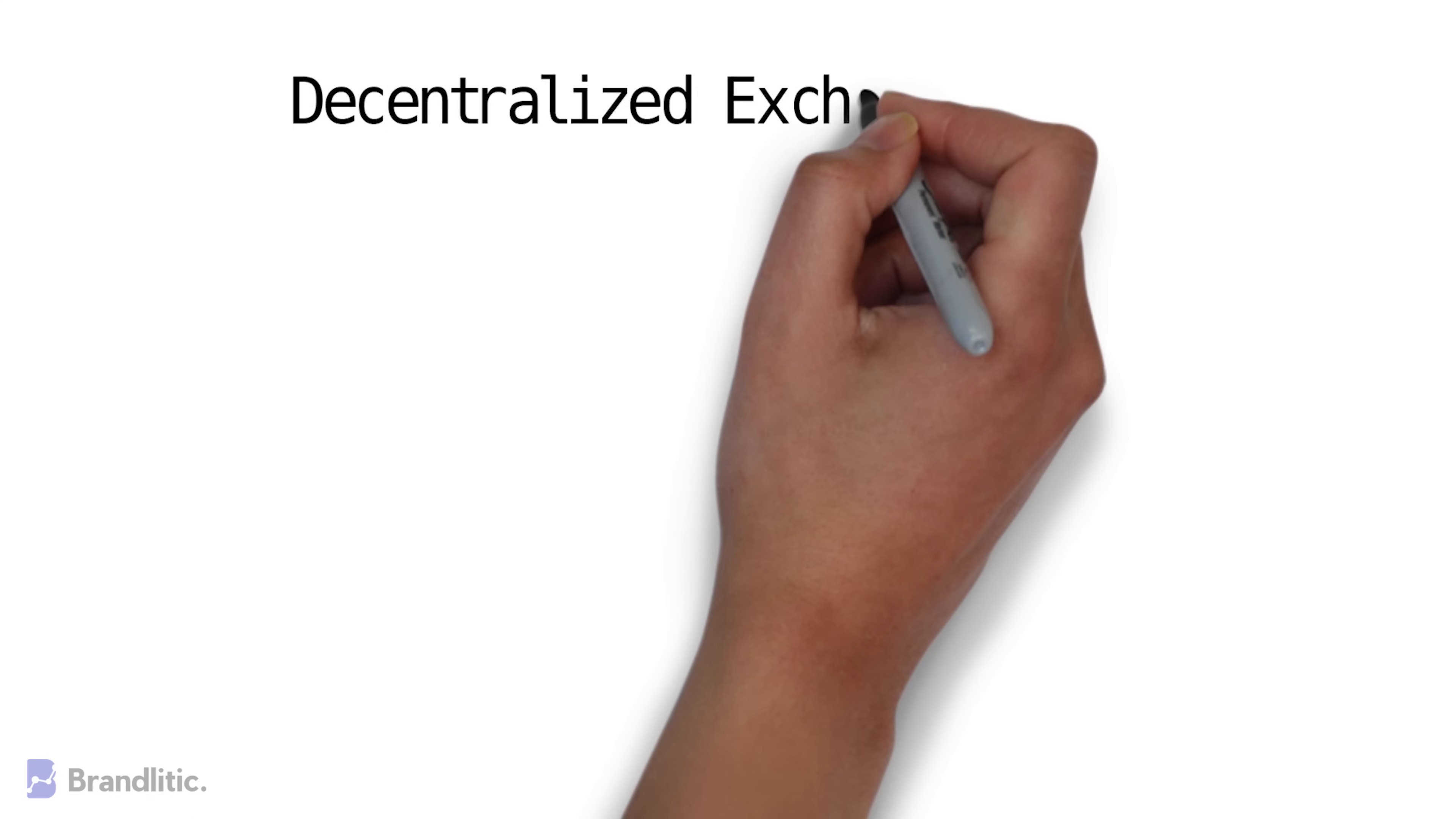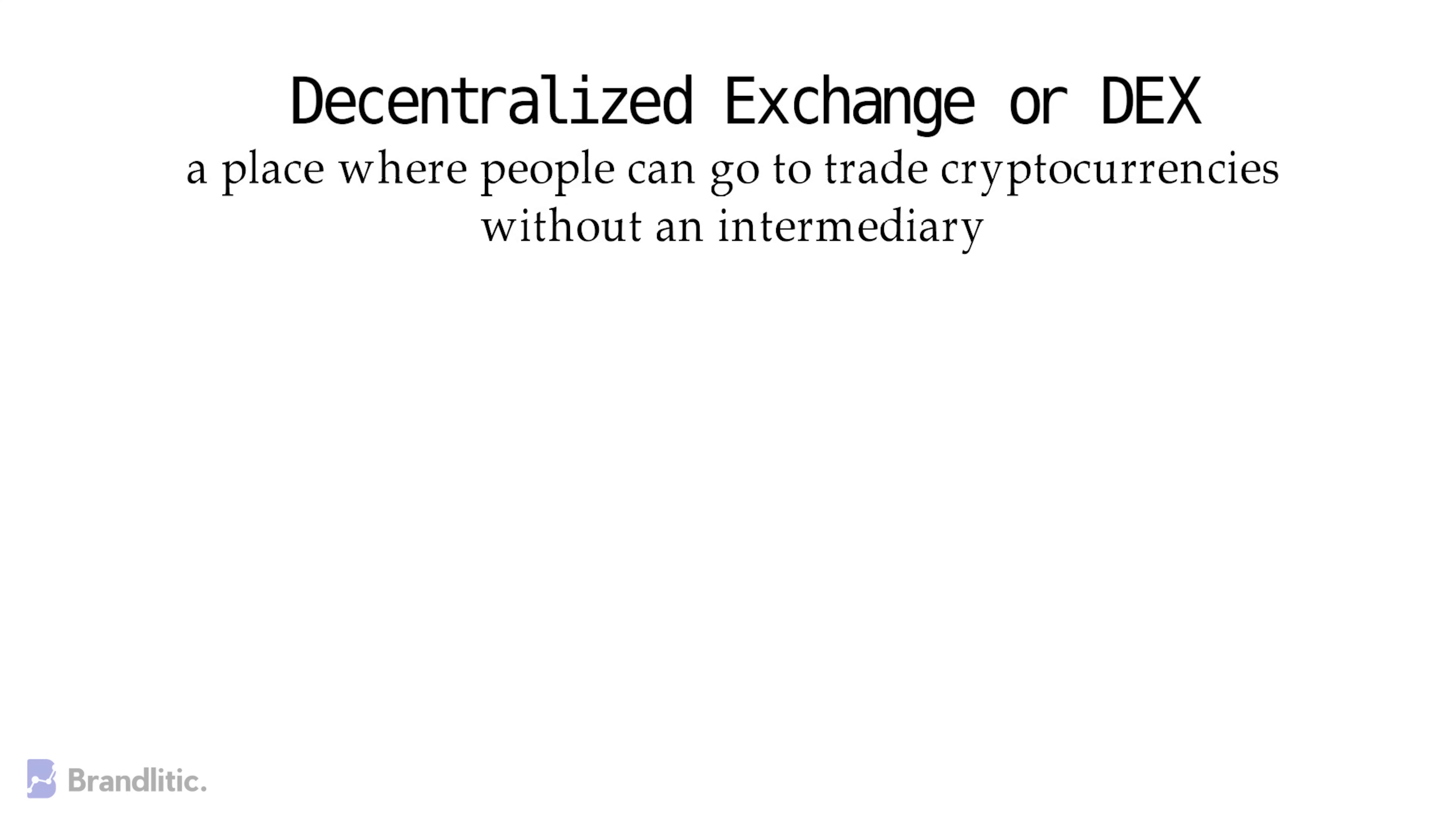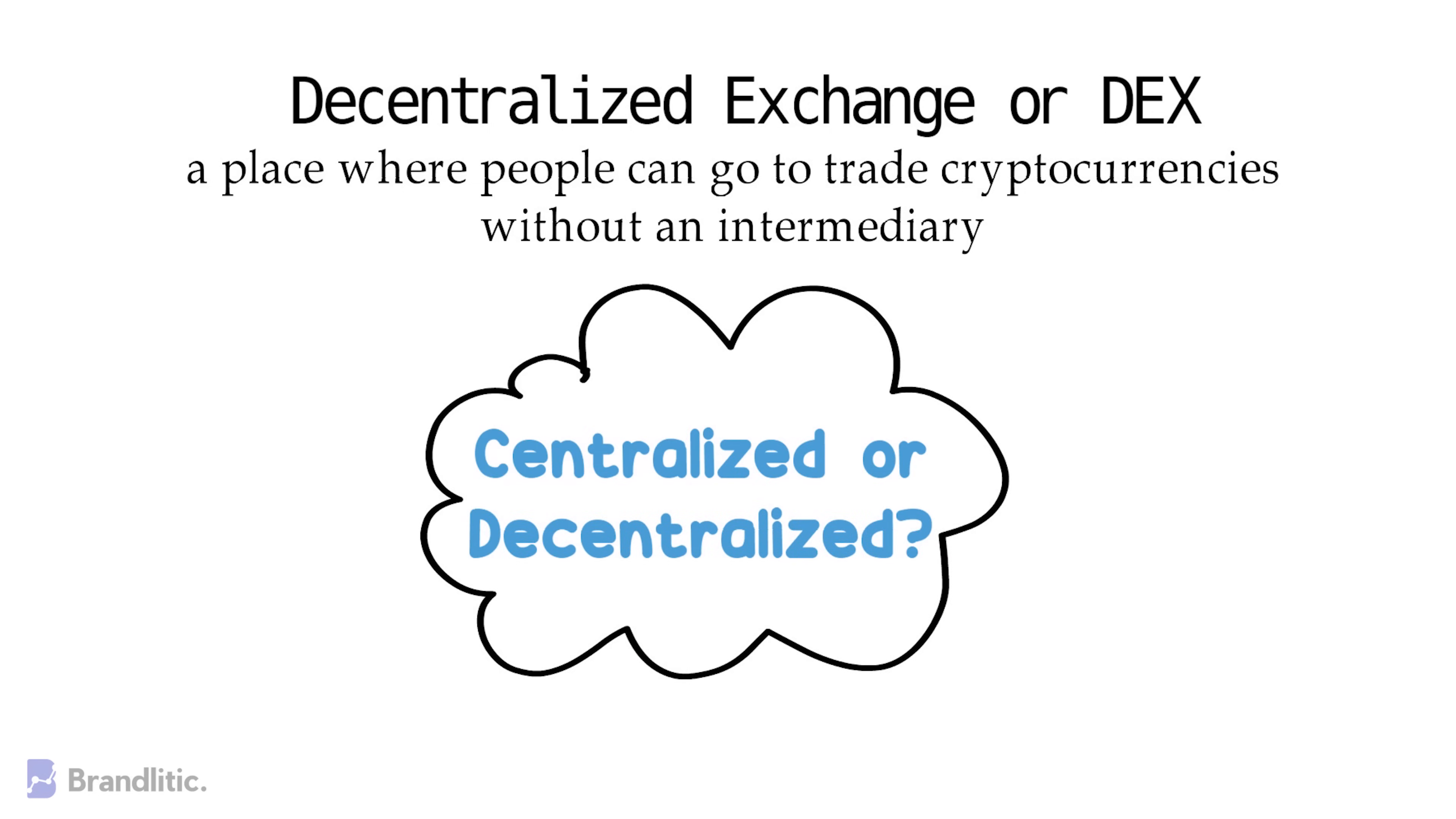To state its definition, a decentralized exchange or DEX is a place where people can go to trade cryptocurrencies without any intermediary. Seems simple, right? Let's dive deeper. But first, to better understand what a decentralized exchange is, it's important to understand how centralized exchanges work. So let's look into them first.